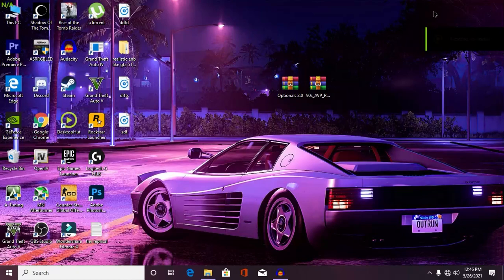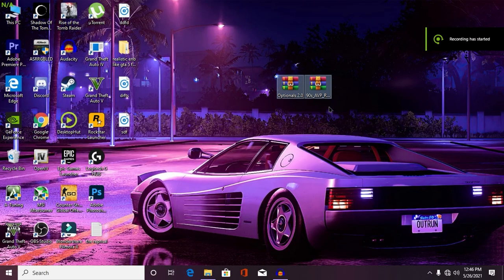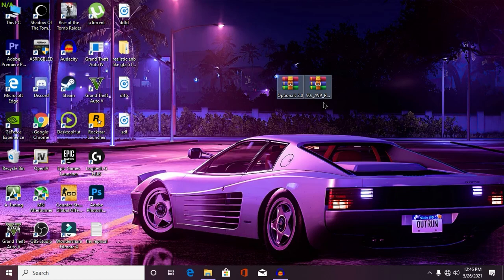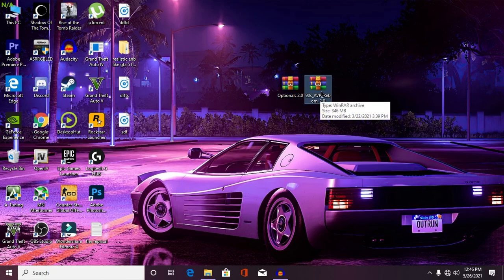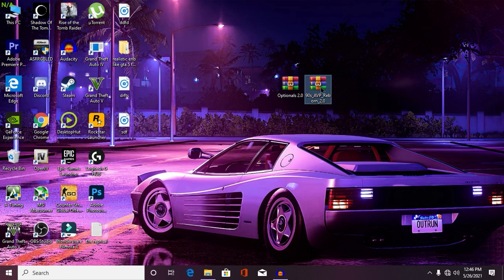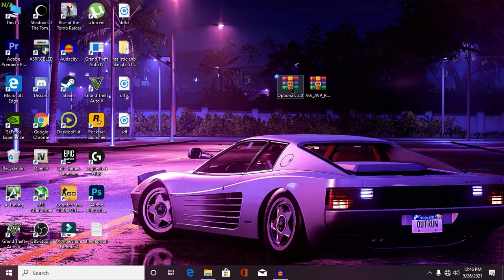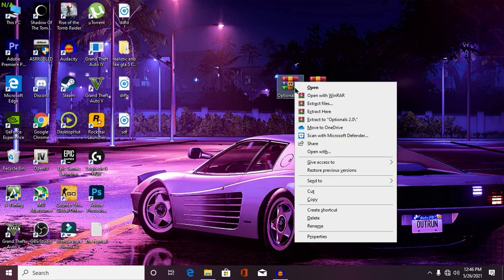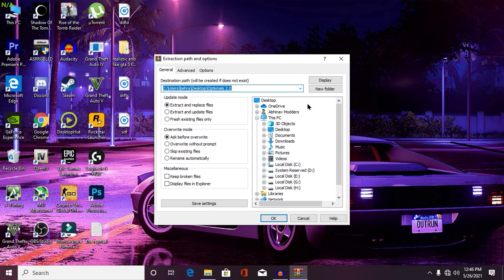Alright guys, as you can see we are on our desktop screen and first thing you will need these two files. Make sure to check the description for more information. First one is your Optional 2.0, which is very important in order to install this vehicle pack. And second one is our vehicle pack, called 90s CVP Rebound 2.0. Second thing you need to do is just extract your Optional 2.0 folder into your desktop or any specific folder you want to extract.